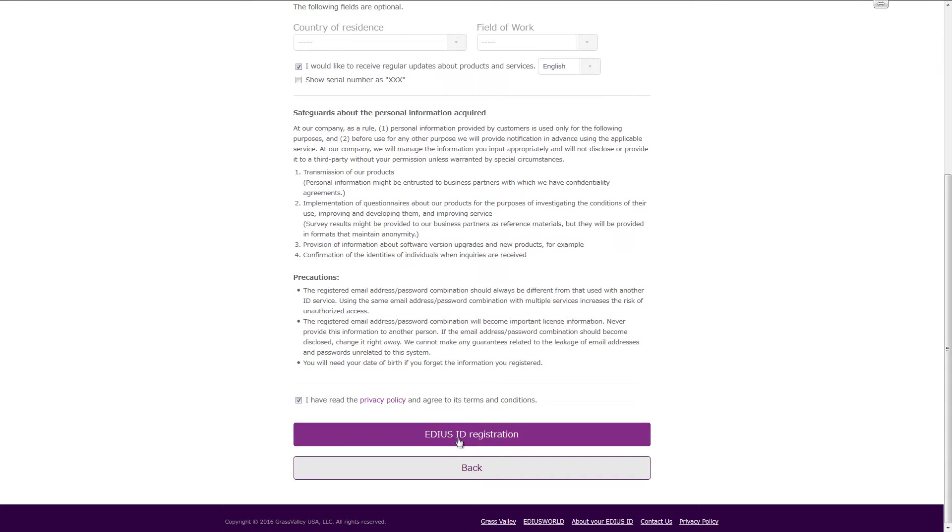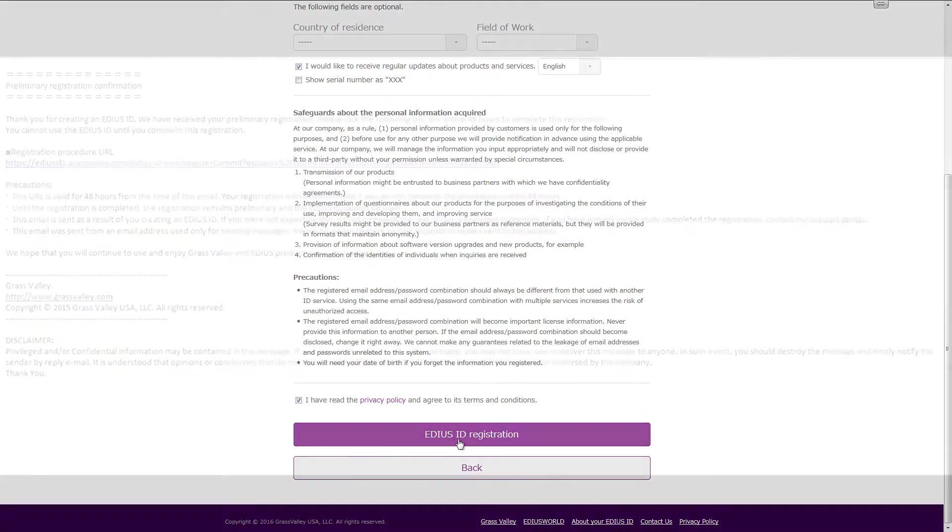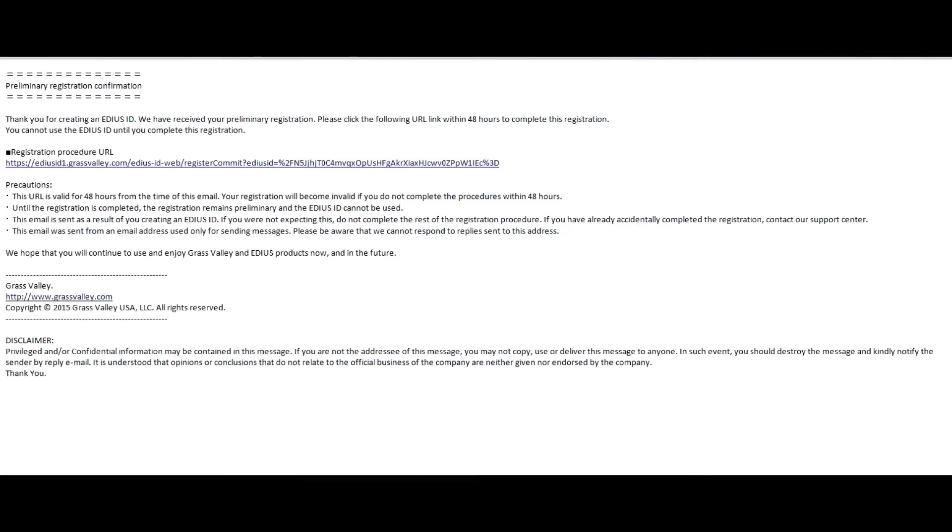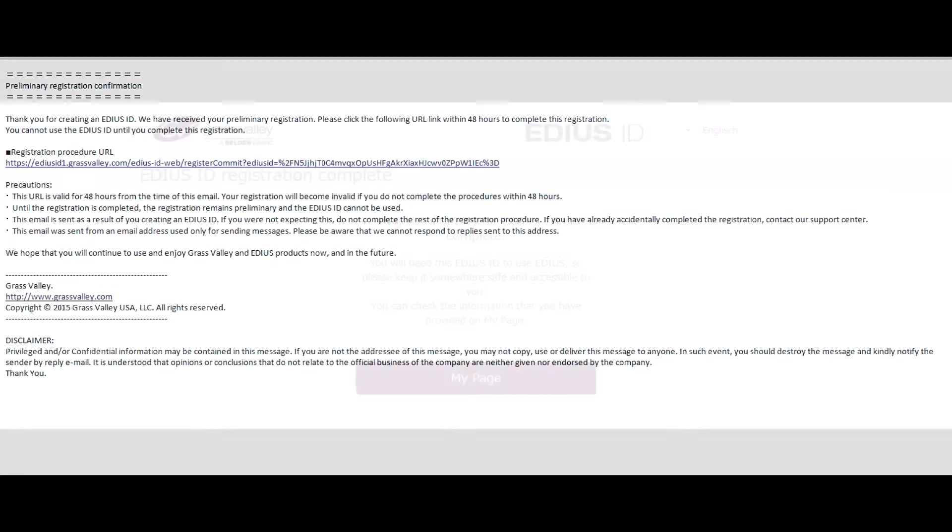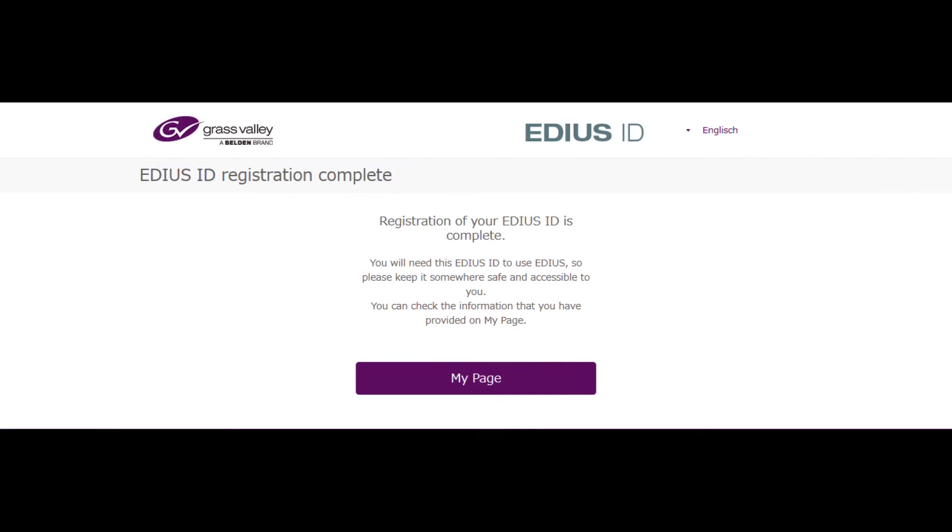Confirm the EDIUS ID registration. An email will be sent to the address you specified. By confirming the link, the registration process will be completed.